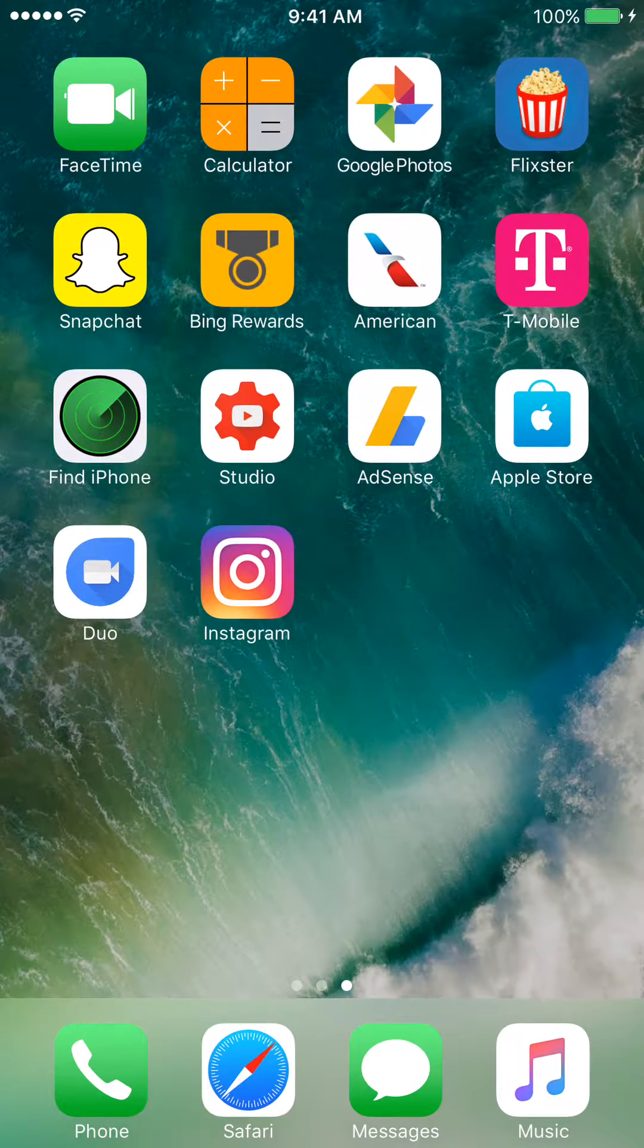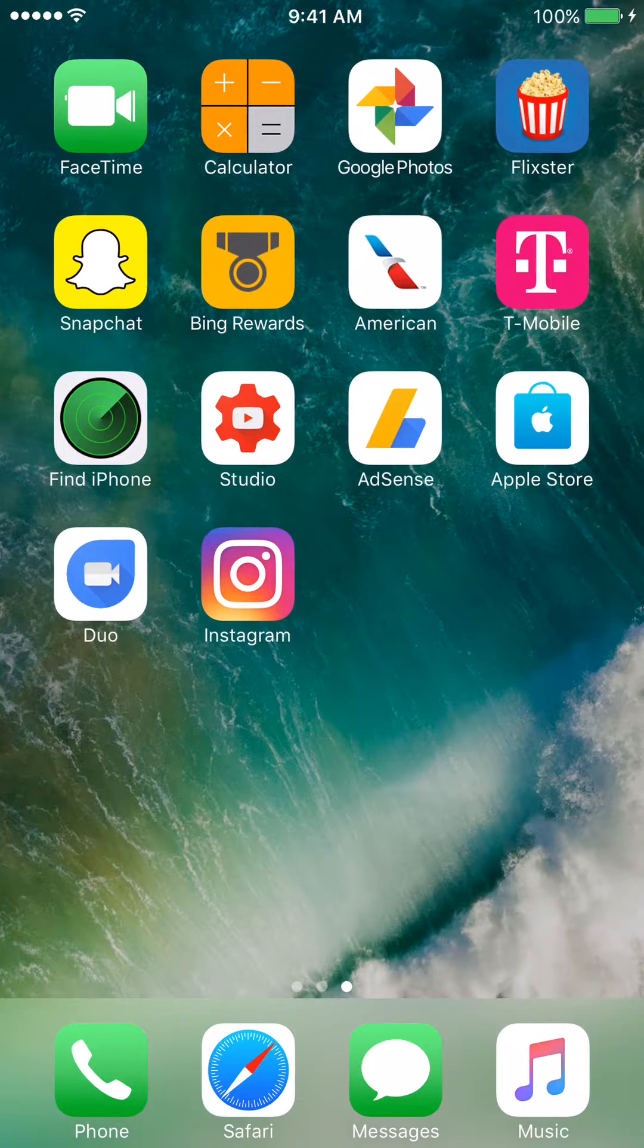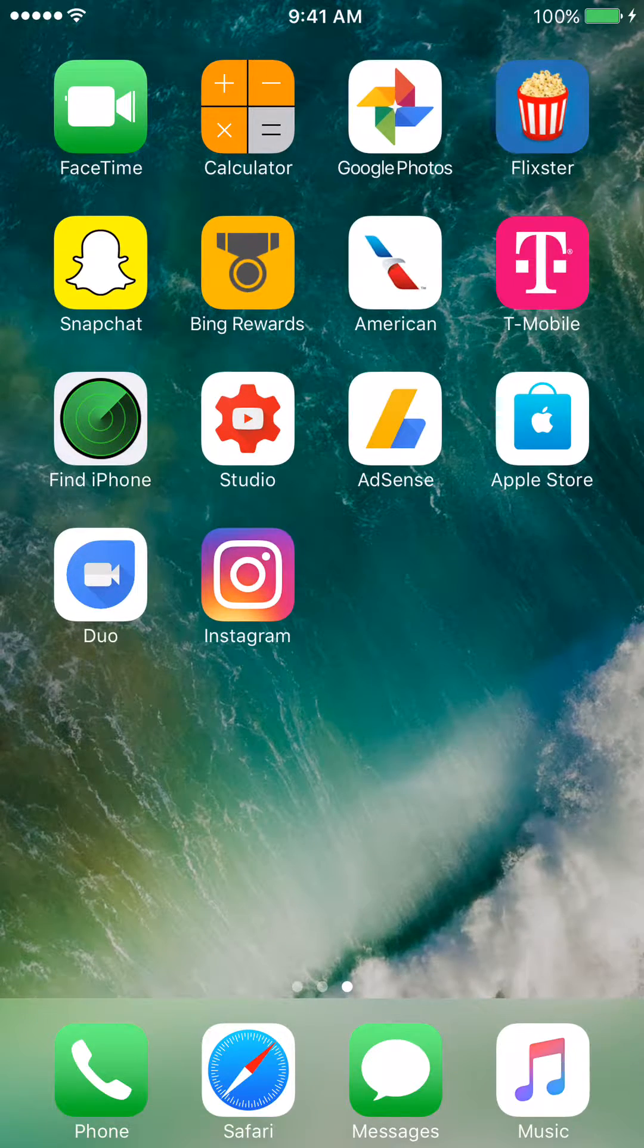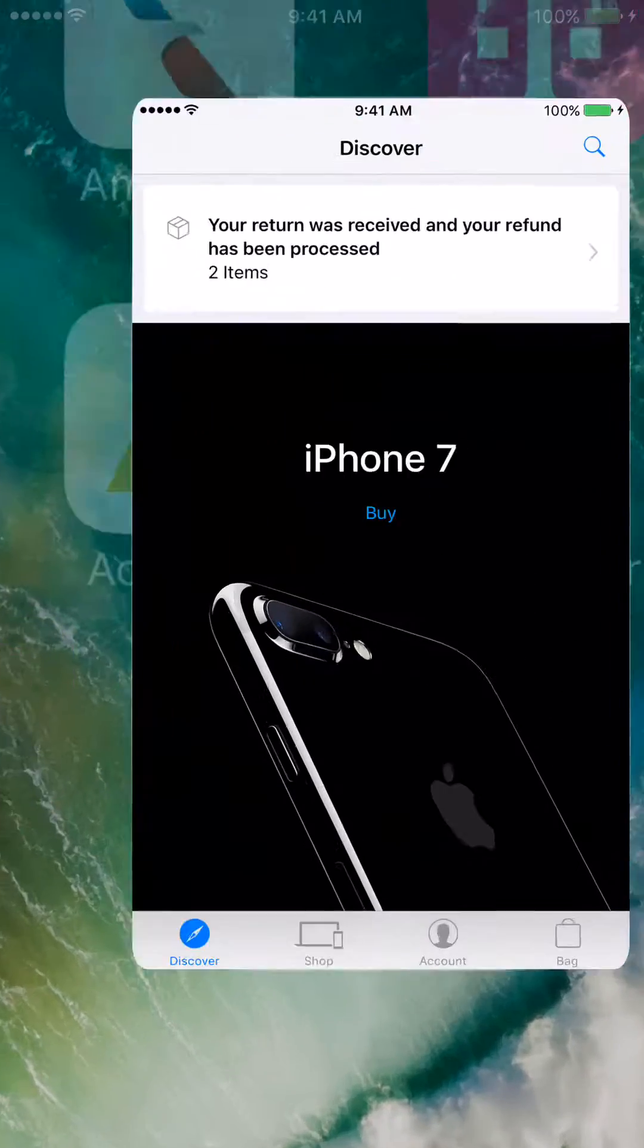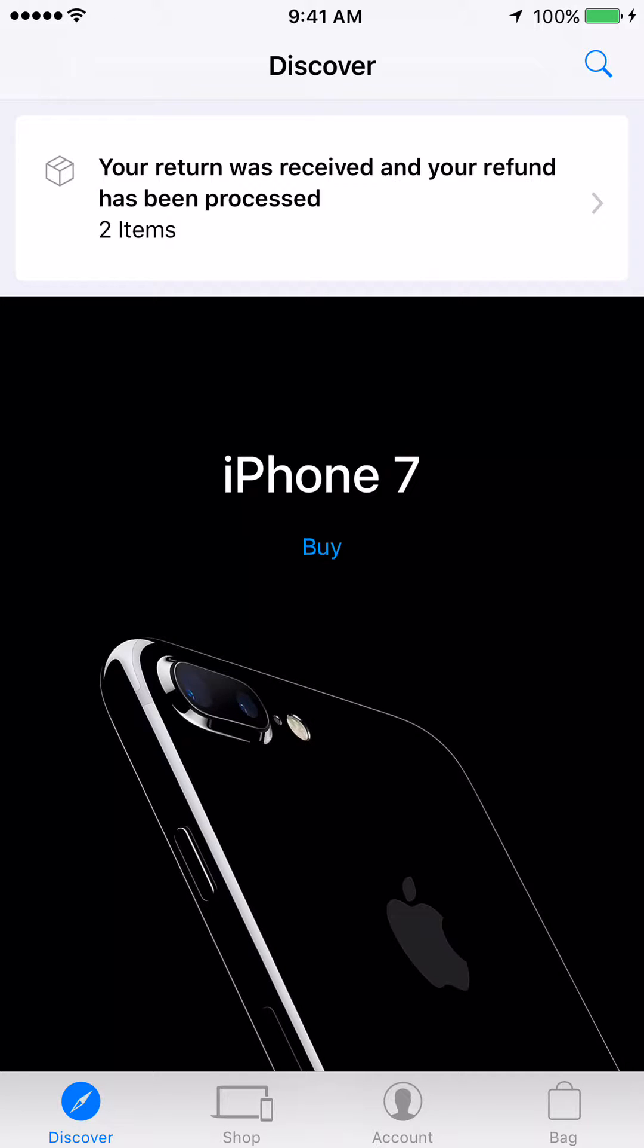The first thing that we need to do is click on the application called Apple Store. The next thing we're going to do is click on the option that says Account. It's the second-to-last option at the bottom of the page.